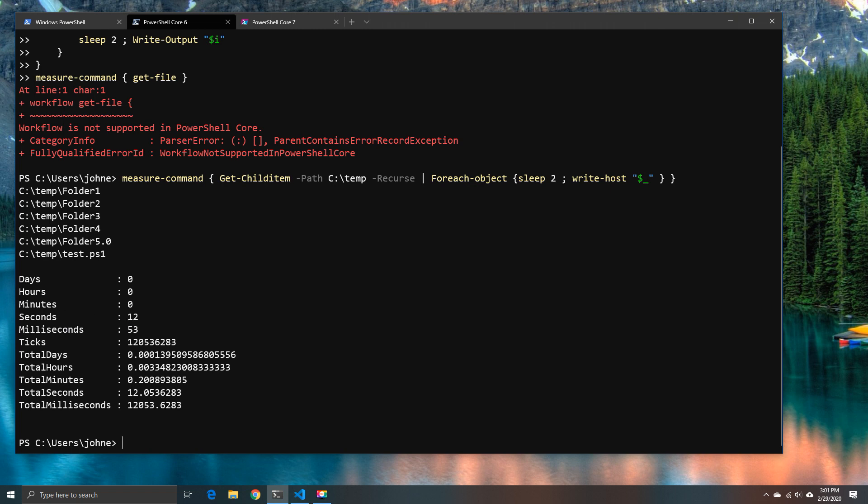So 12 seconds it is and compared with our 5 second workflow before, that's bad, that's not great at all.